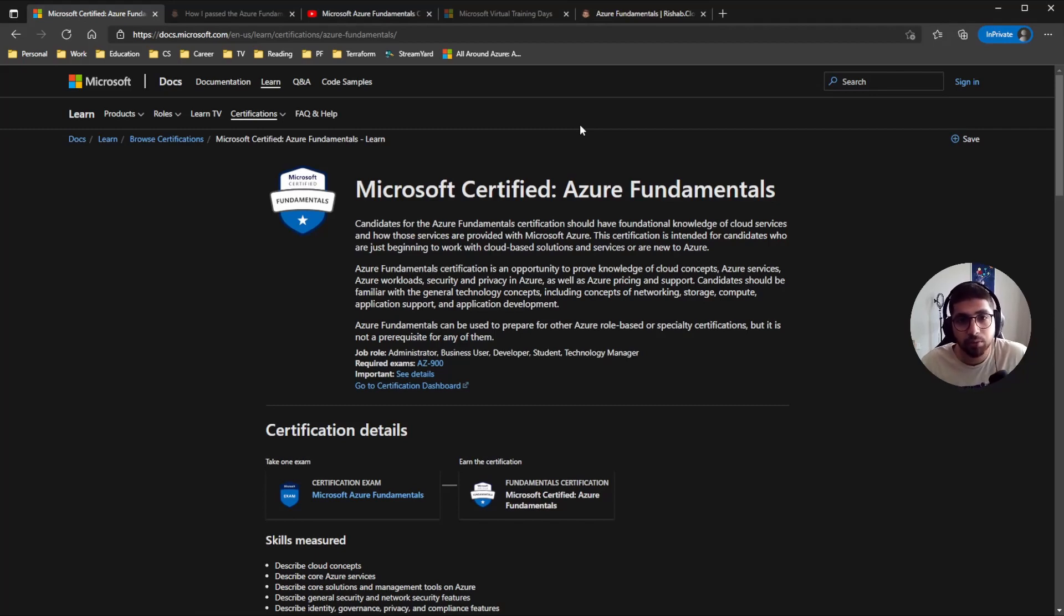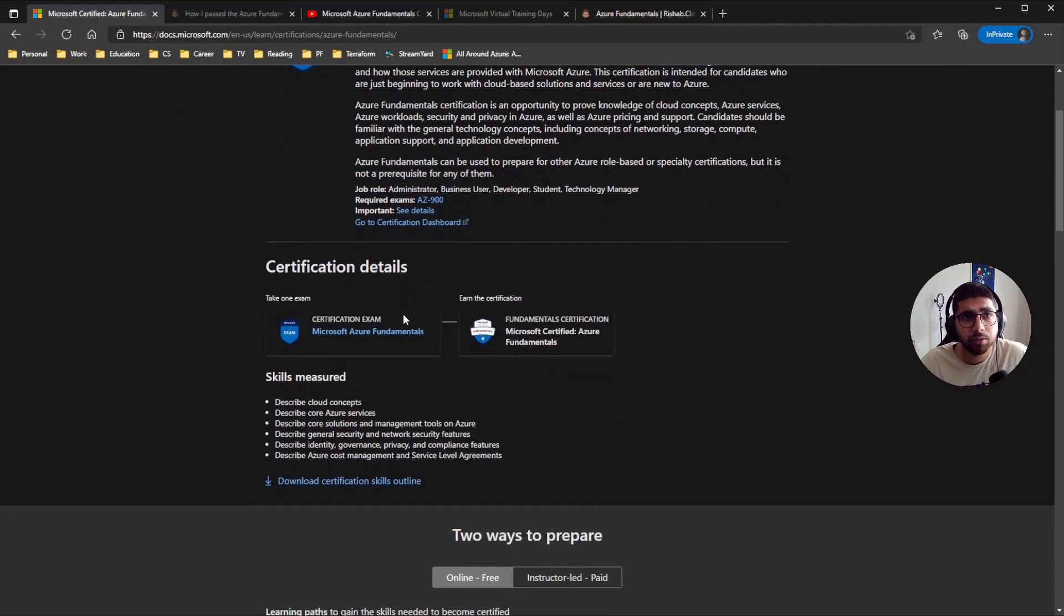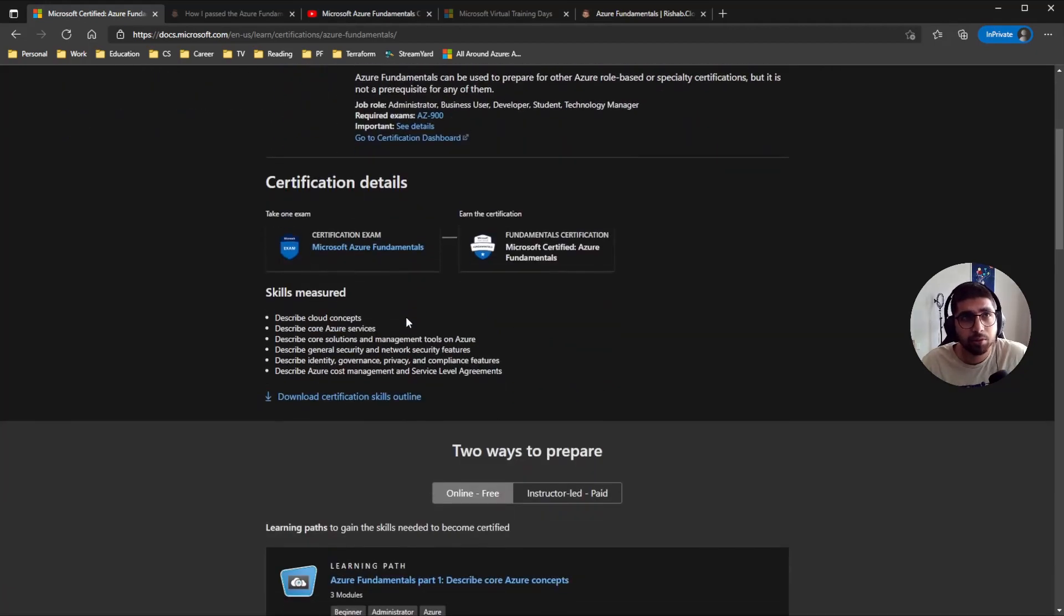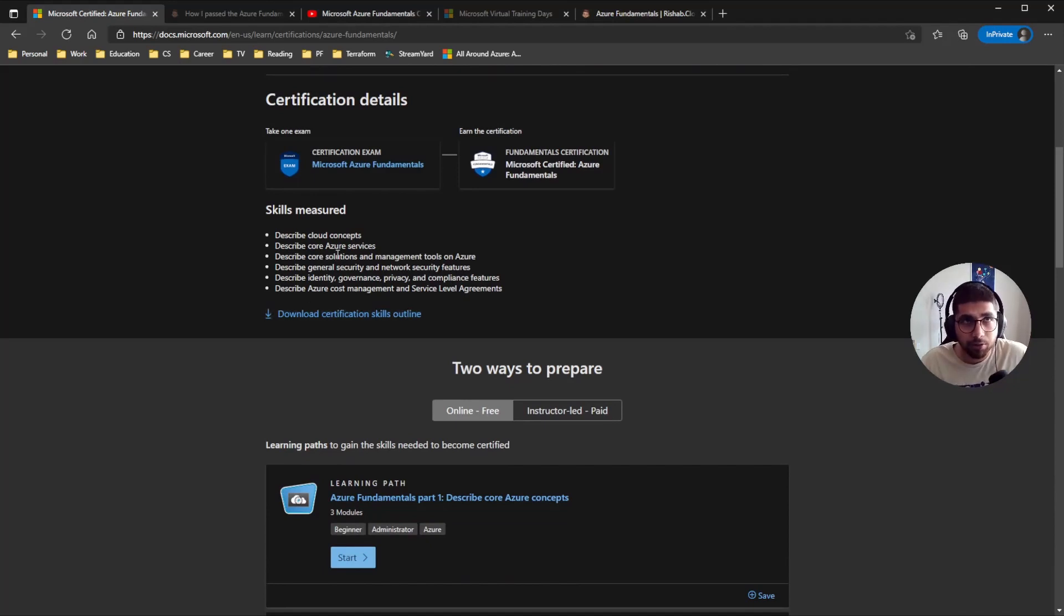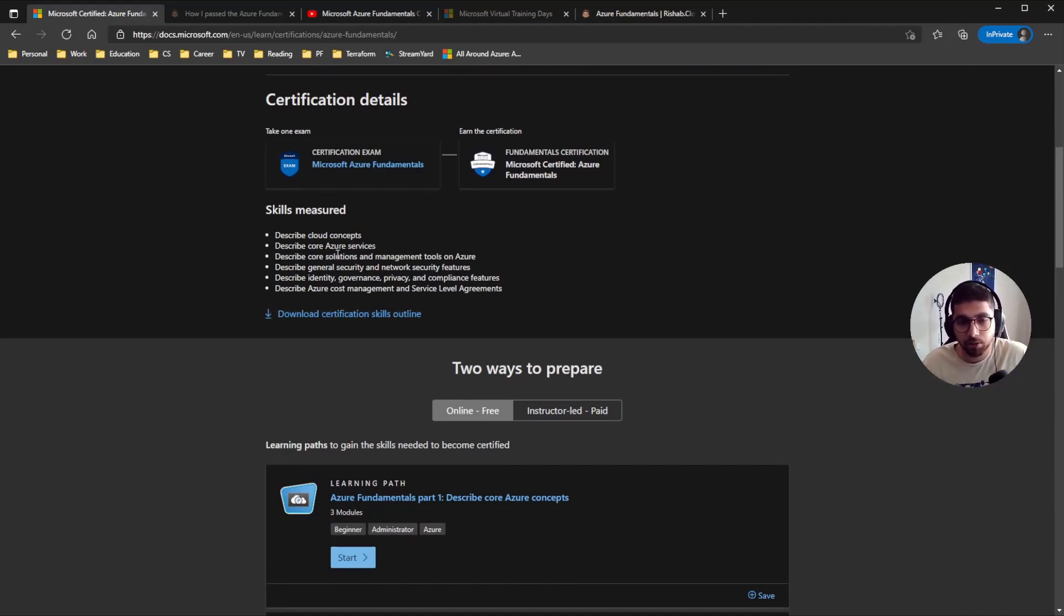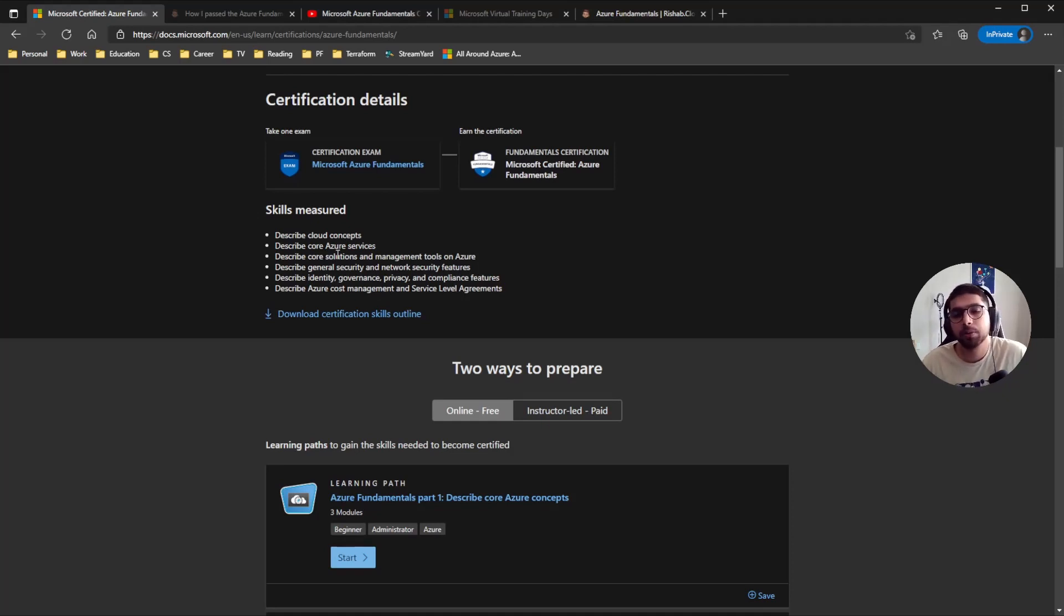So let's look into the skills measured. It'll go really deep into the cloud concepts and the services that Azure has to offer. Some of it is in depth, not a lot.